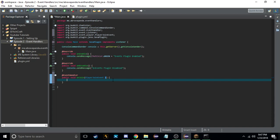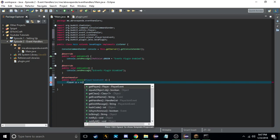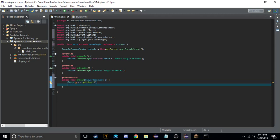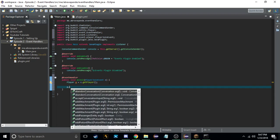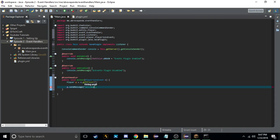Now that we have that, we can get the player who triggered the event. So we do Player p equals e.getPlayer() — this returns the player who joined. Then we can do p.sendMessage and say 'Welcome to my server'.